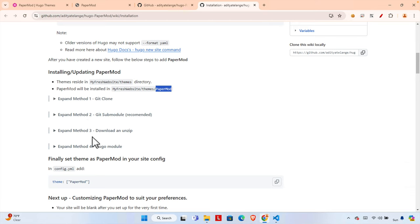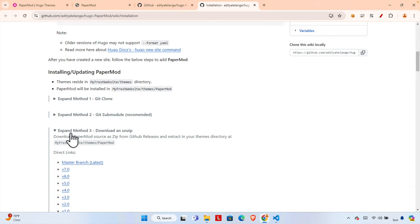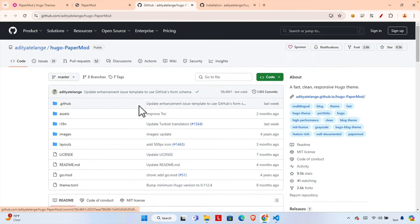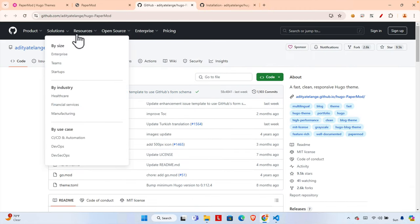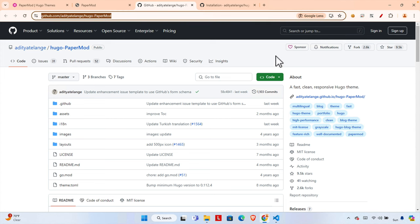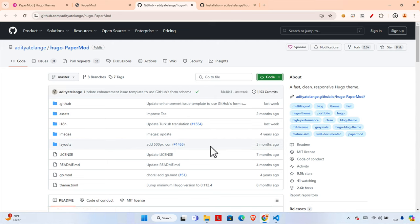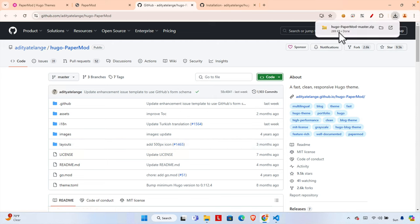Now let's download the theme. We can download it different ways: git clone, git submodule, download and unzip, or Hugo module. I'm going to choose the 'download and unzip' method. There are direct links we can click, or we can go to the GitHub link. Click 'Code' then 'Download ZIP' and the theme will be downloaded shortly — it's a very small file, around 269 KB.